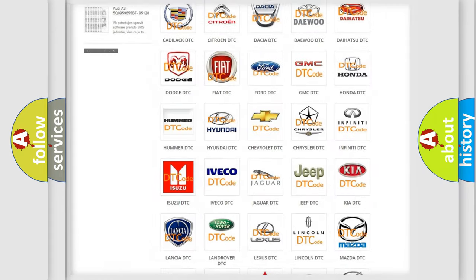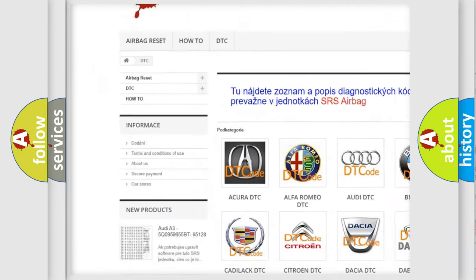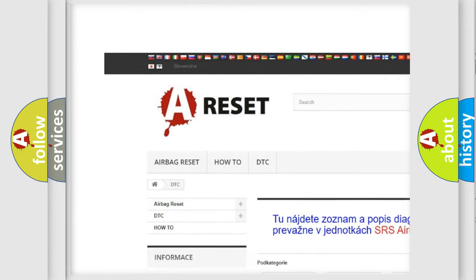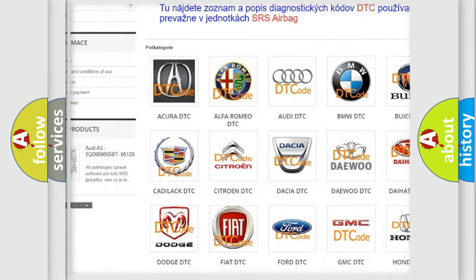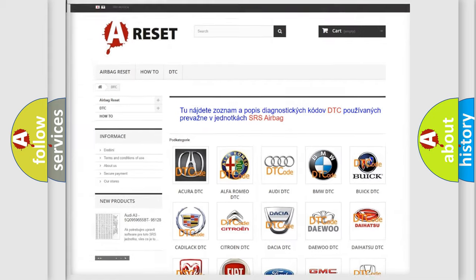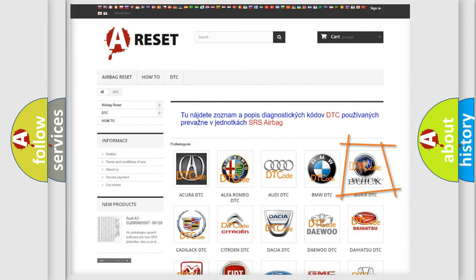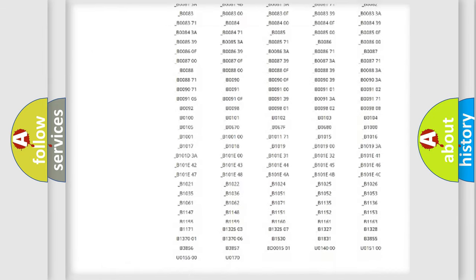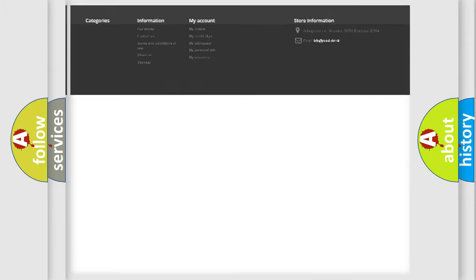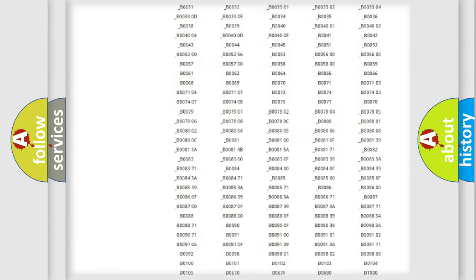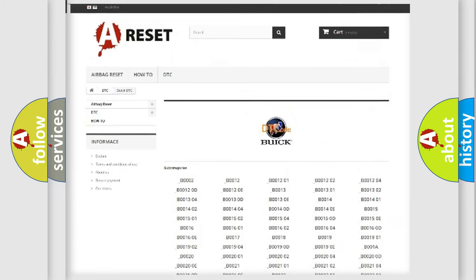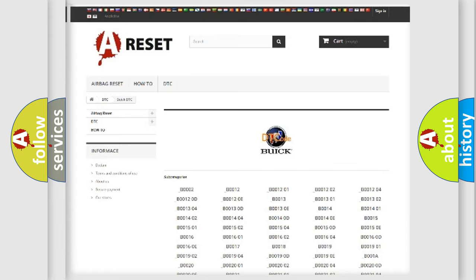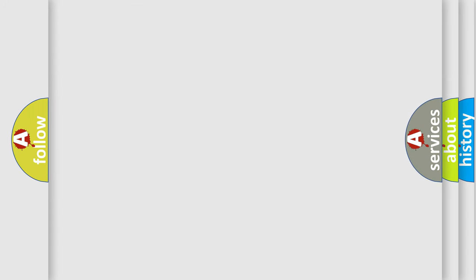Our website airbagreset.sk produces useful videos for you. You do not have to go through the OBD2 protocol anymore to know how to troubleshoot any car breakdown. You will find all the diagnostic codes that can be diagnosed in Buick vehicles, and also many other useful things.